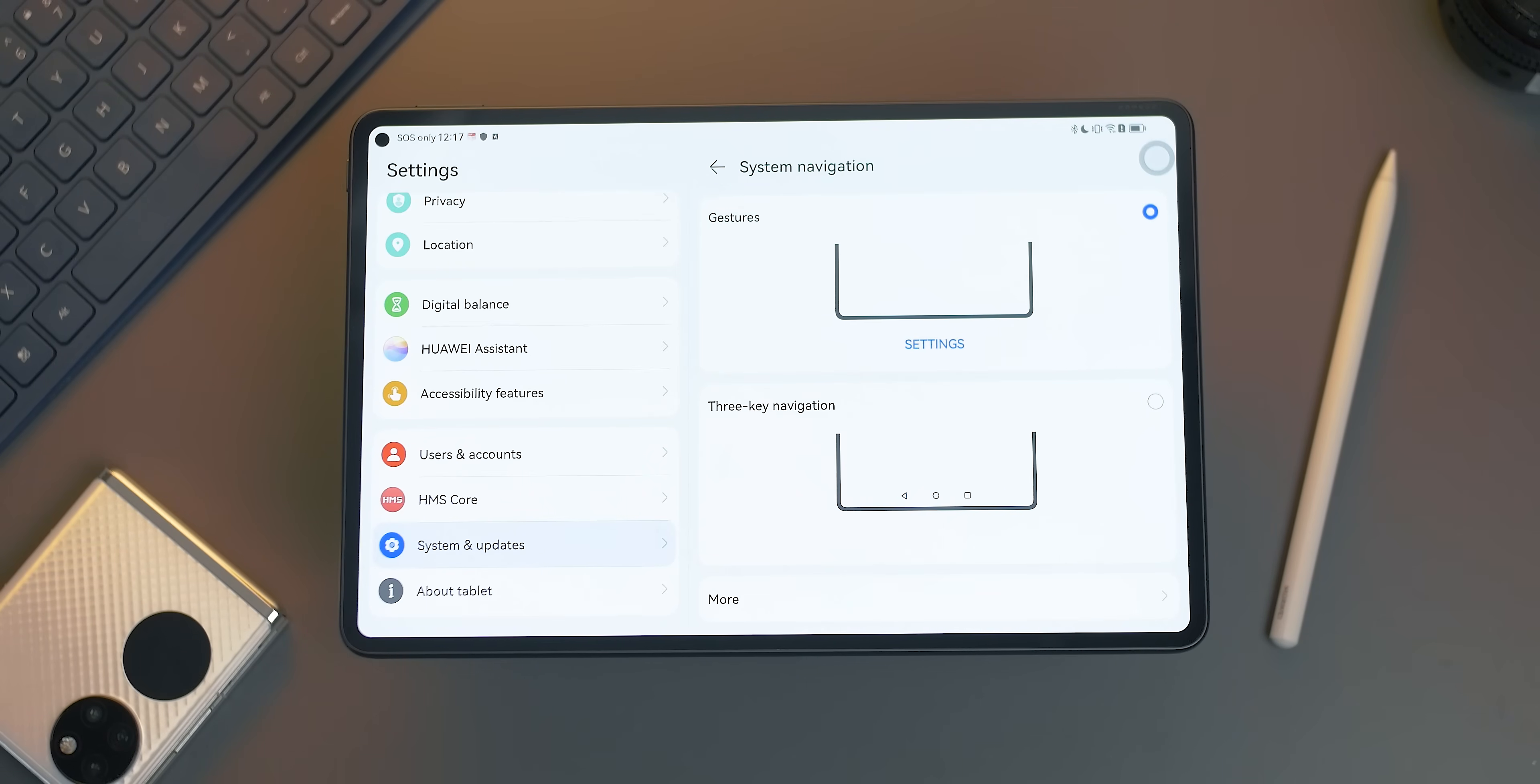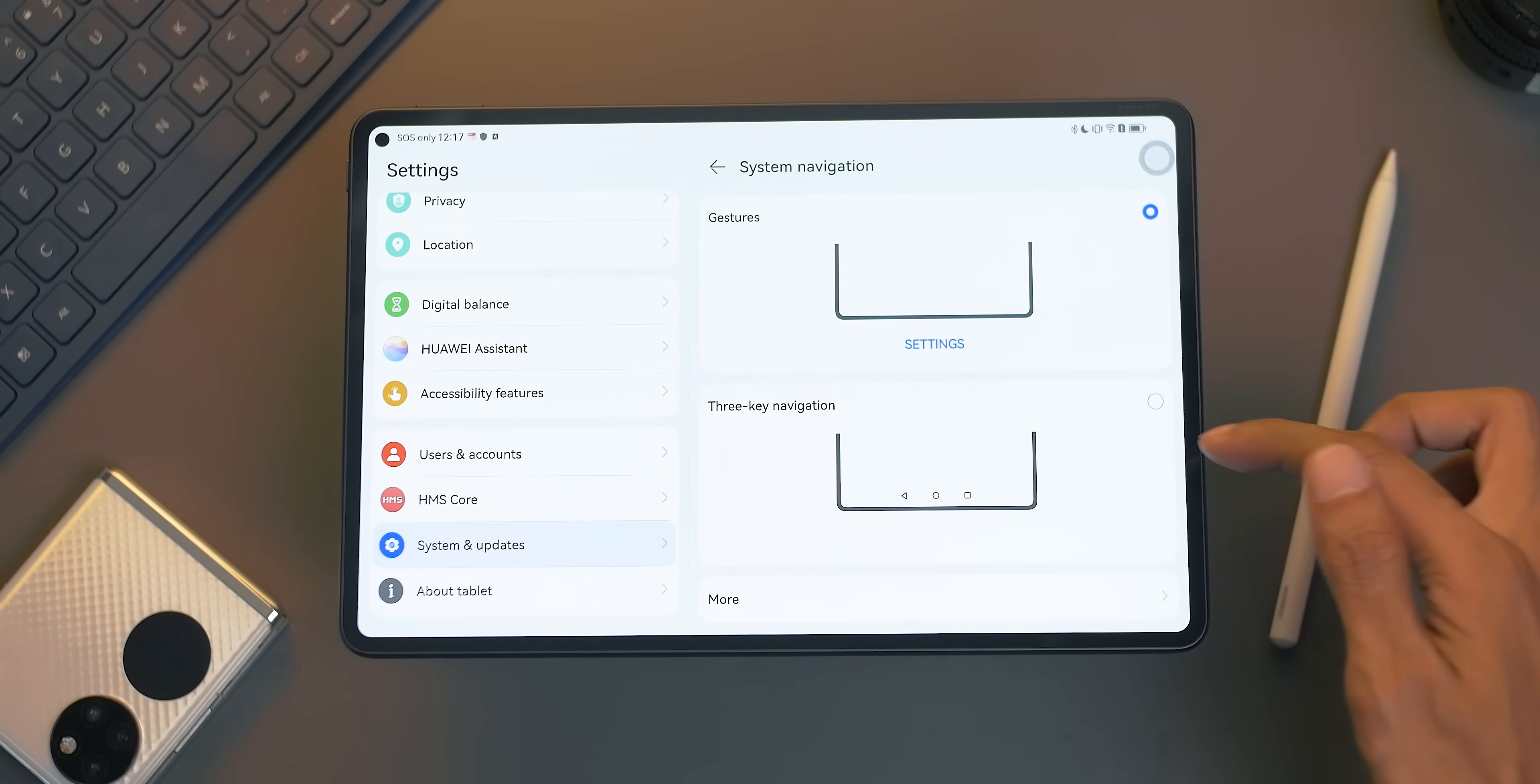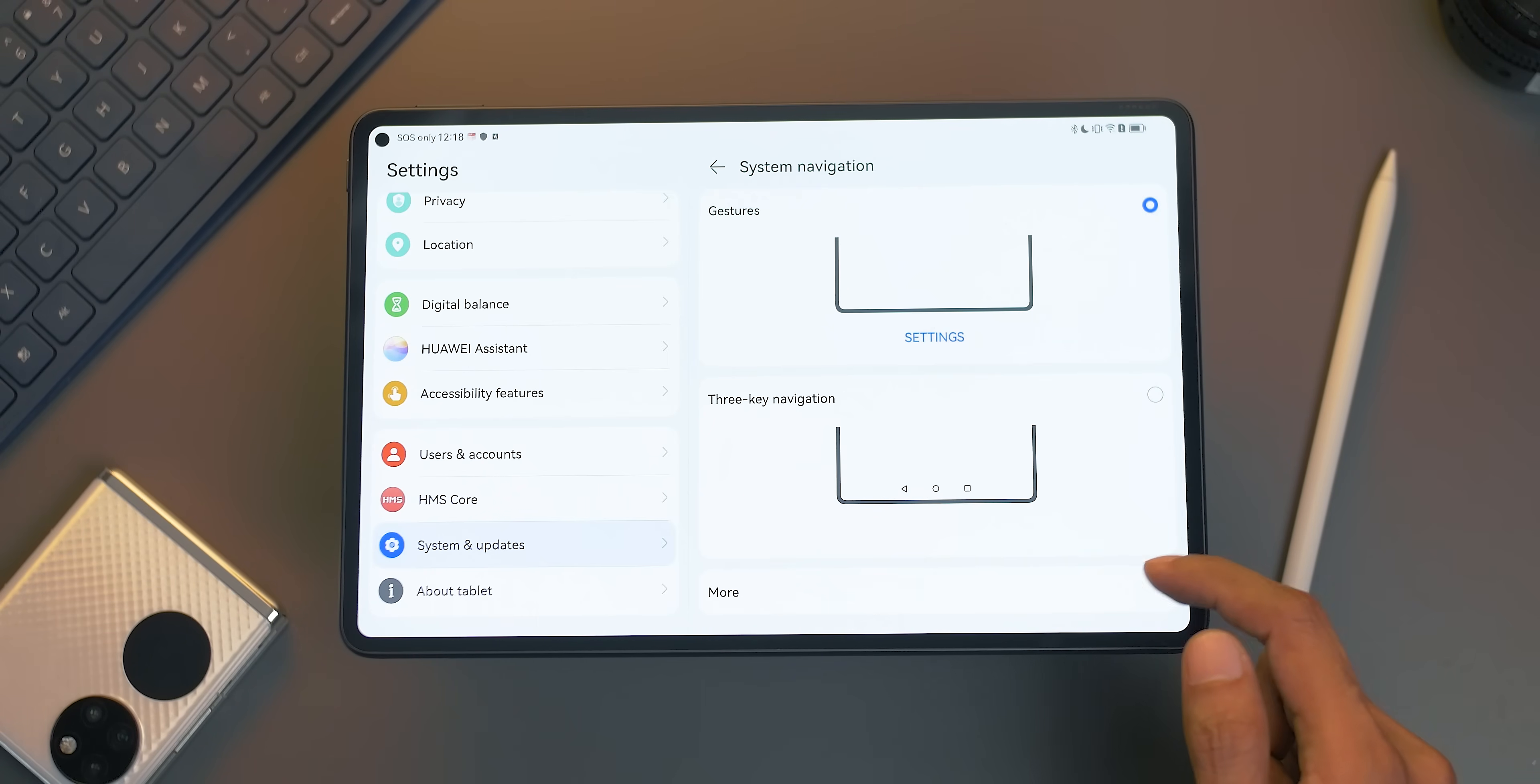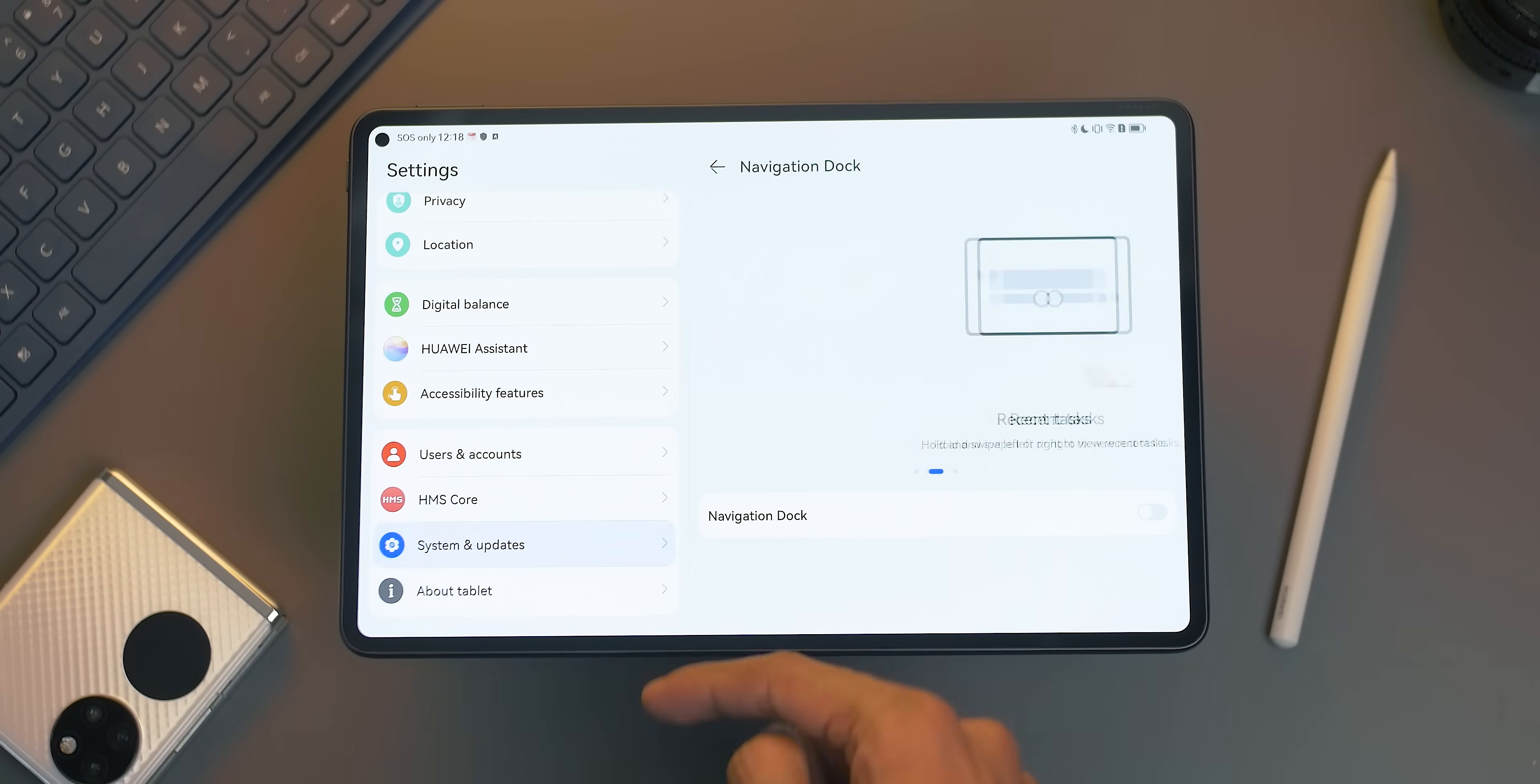Here, you can choose between two settings of your preference, either gesture or 3-key navigation. But there's also a third option, which is called navigation dock, located when you click more.